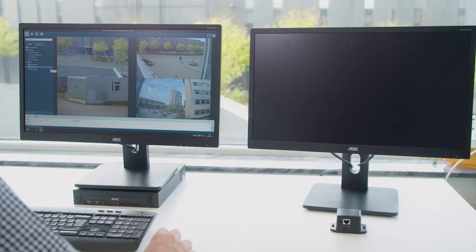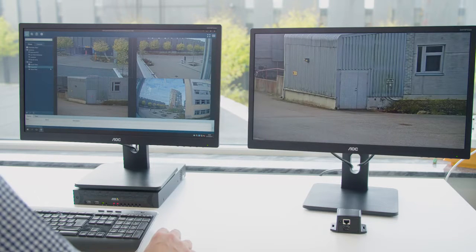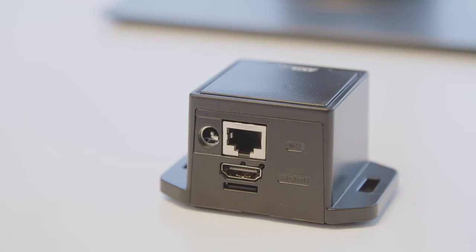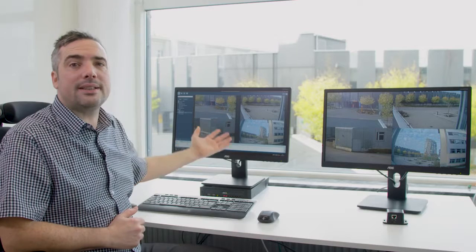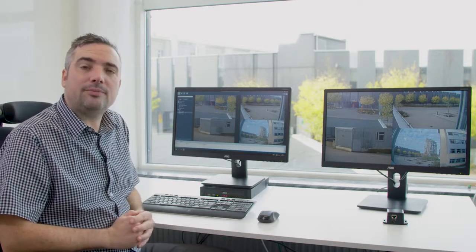I hope this video has demonstrated the benefits that can be achieved by using the Access Decoder in your Access Camera Station solution. Thank you.